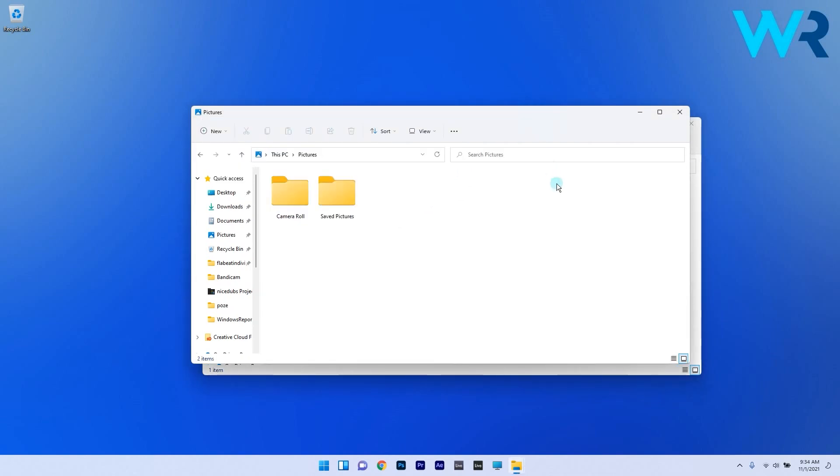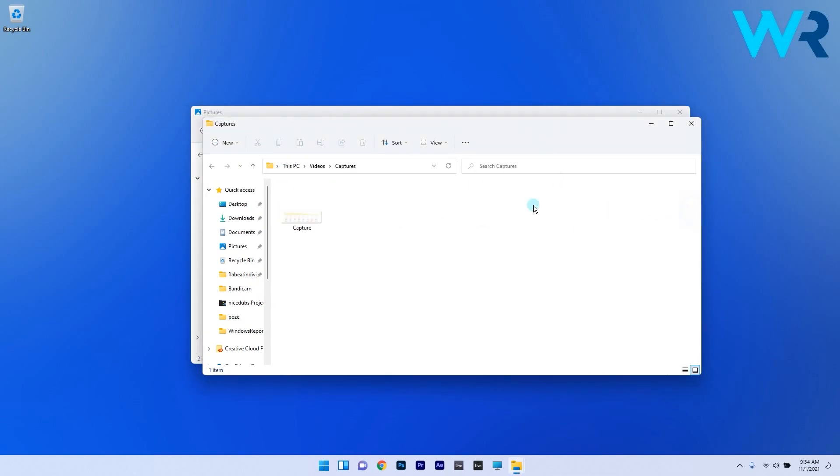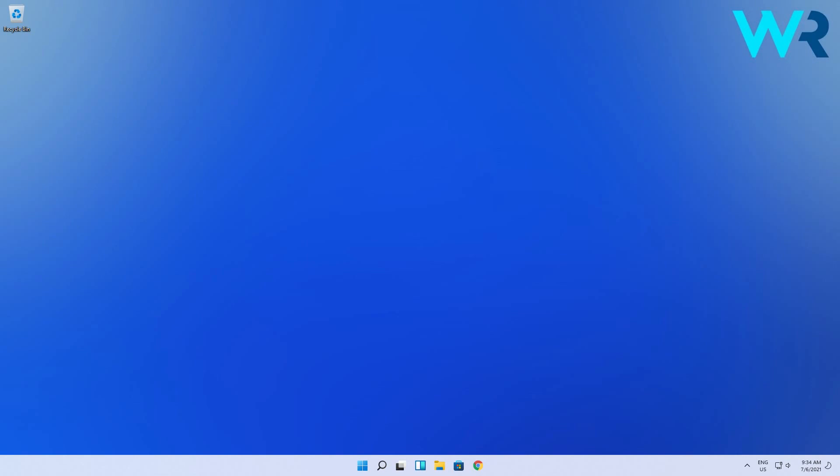This way you can easily move files between apps and get rid of the drag and drop feature not working problem.